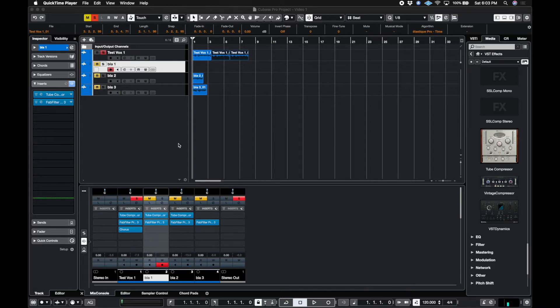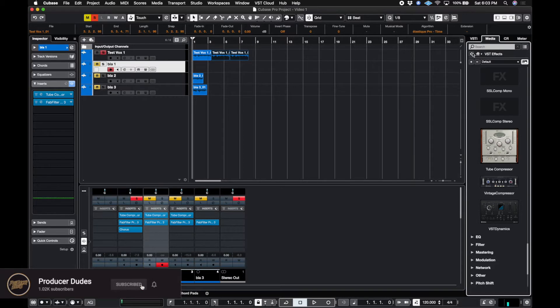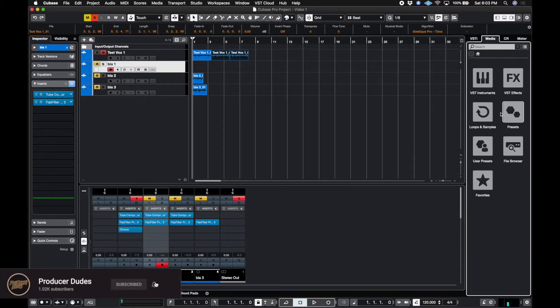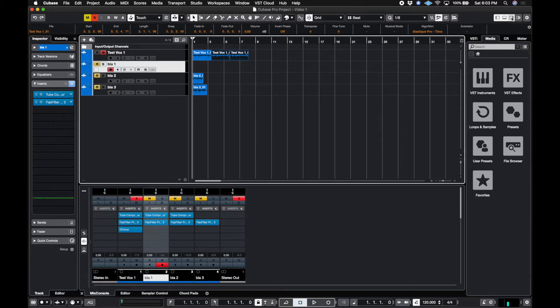Next thing we're going to talk about is how do we add VST instruments. Much like before, when we're in this media side panel, and if you don't remember how to get there, this button right here, we can command option R or just click on this to show and hide it.